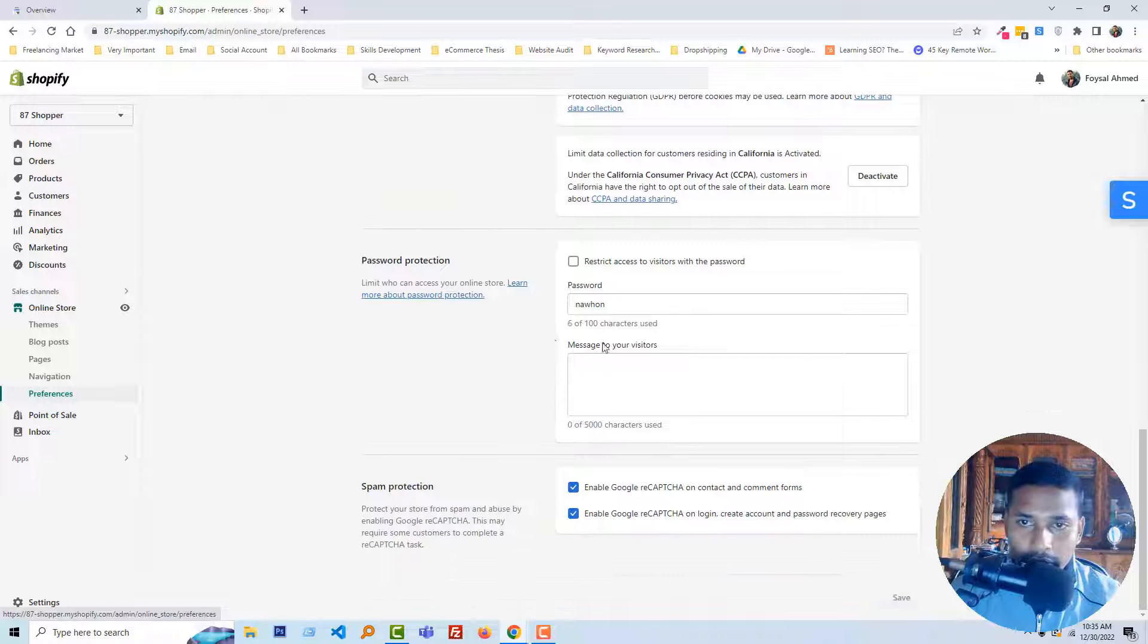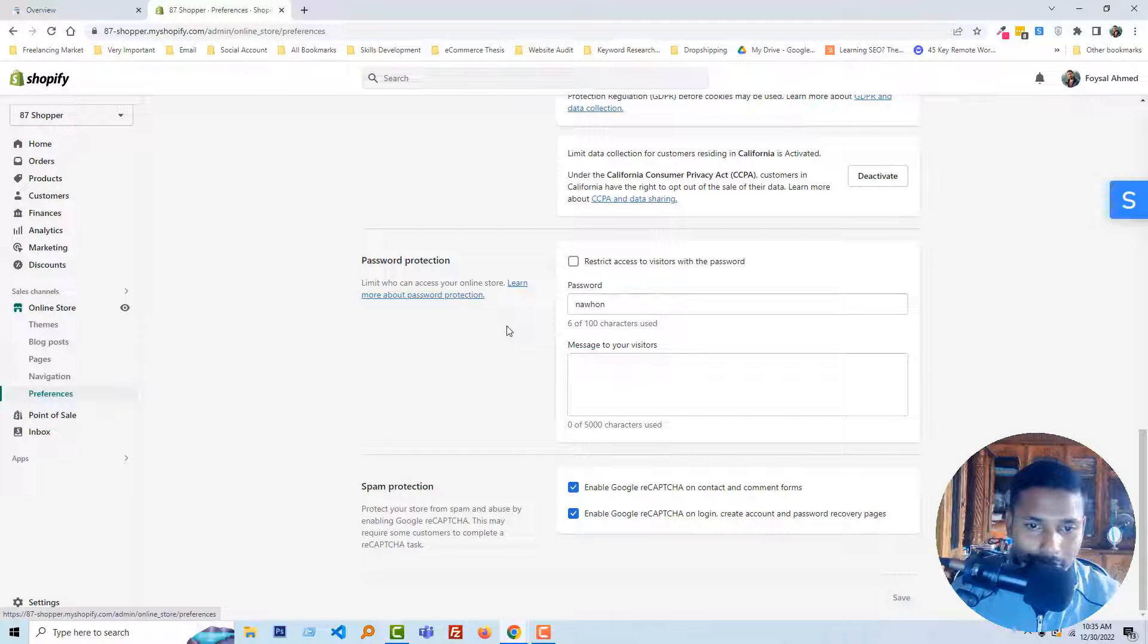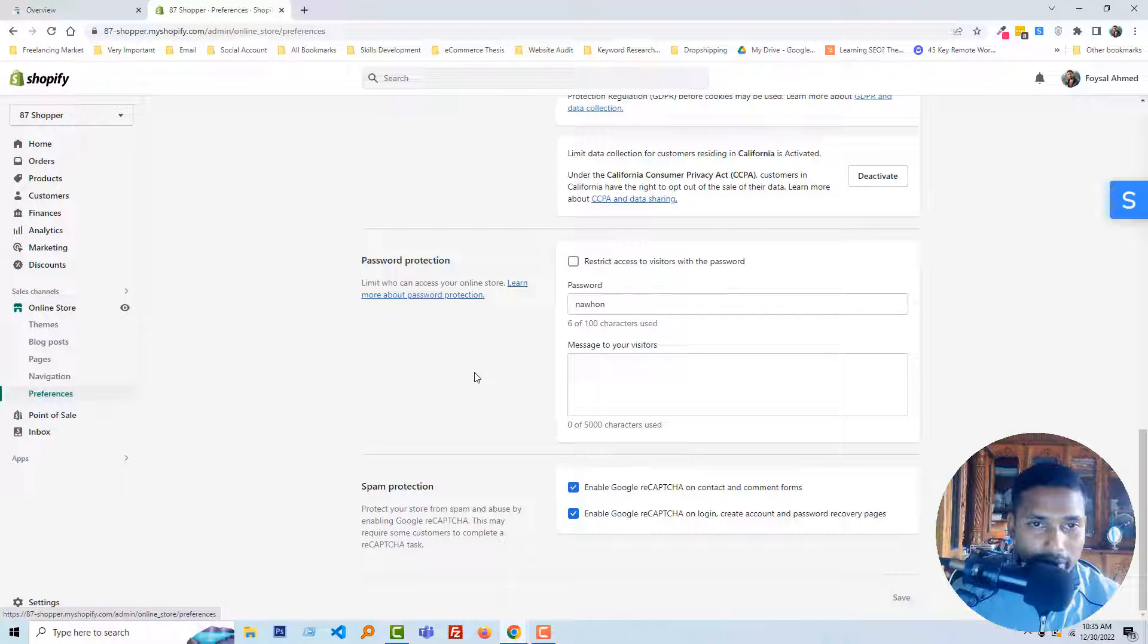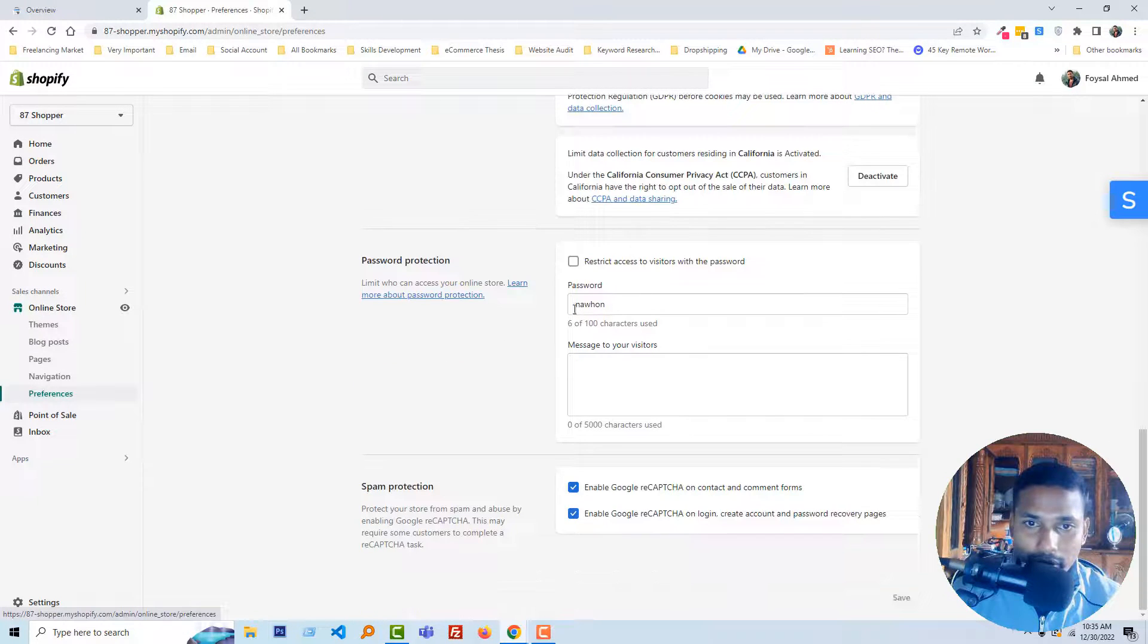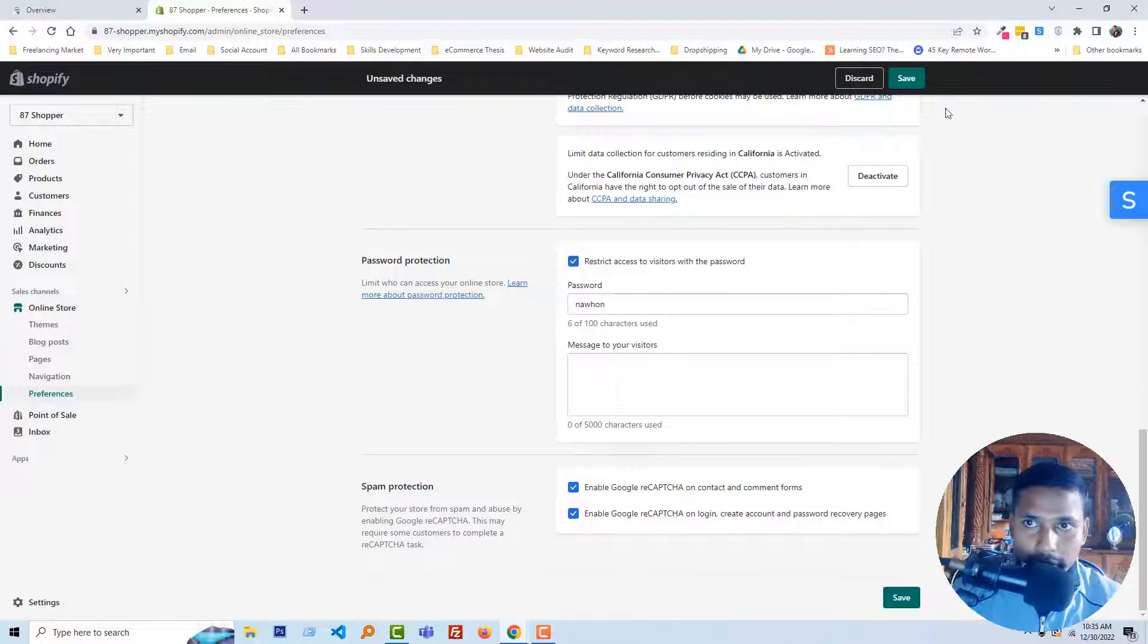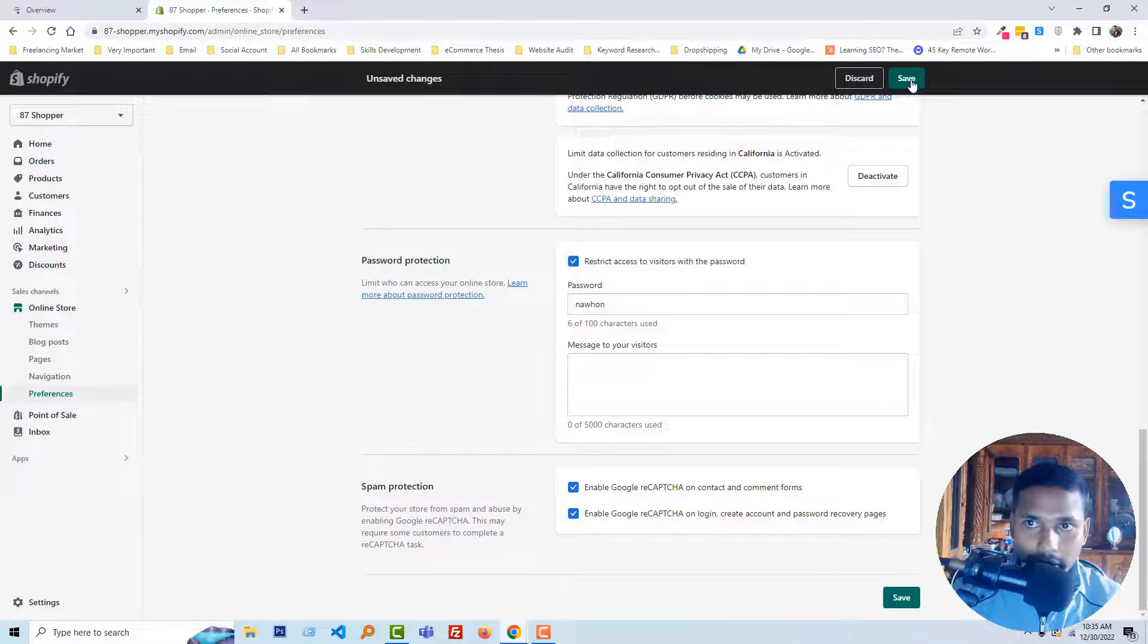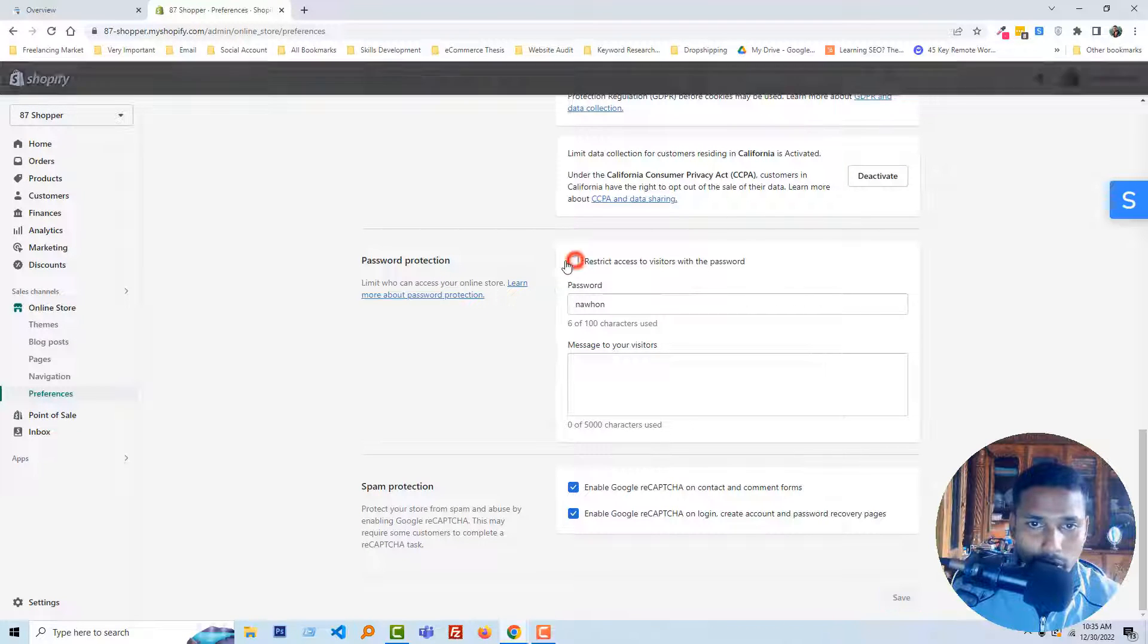And we can see that our website is not restricted by password, so it's okay, we don't need to do anything. But if your website has password protection then you have to remove it and click on save. For example I'm going to make it password protected and click on save, but we have to remove this, we have to make it open for everyone.